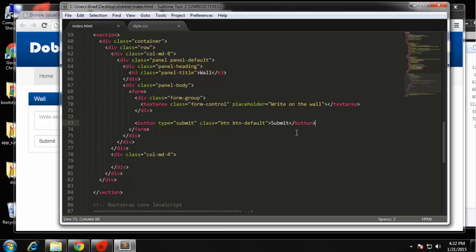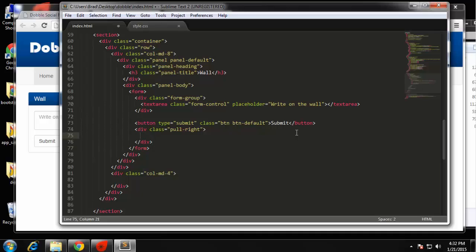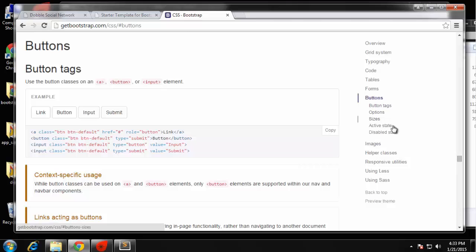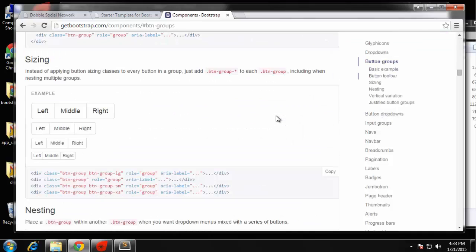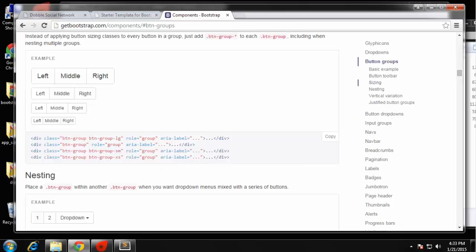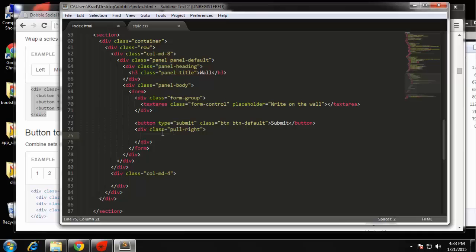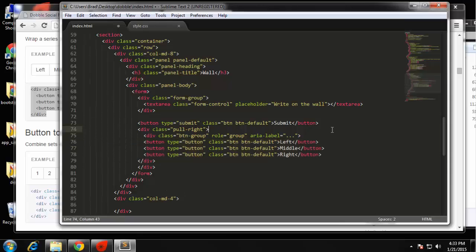Underneath the submit button I'm going to add a div and we want this to float to the right. We can use the Bootstrap class 'pull-right'. We're going to add a button group — there are snippets under components, right here, button groups. We'll grab one of those and plug it in. That's what's great about Bootstrap: you just basically copy and paste snippets of code and it looks really nice.